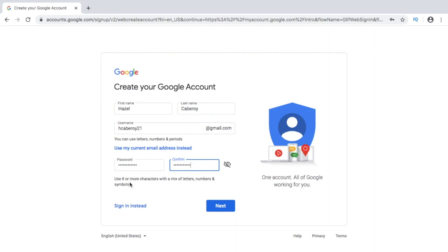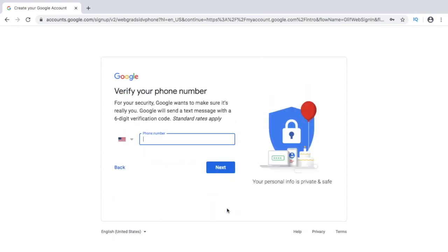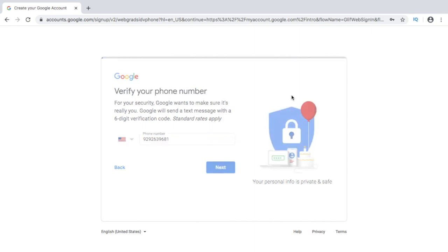For your password, it says here: use eight or more characters with a mix of letters, numbers, or symbols. Now once you already have your certain data like your name, your email address, you can just make your phone number. Make sure that you put in a valid phone number because they are going to verify it.